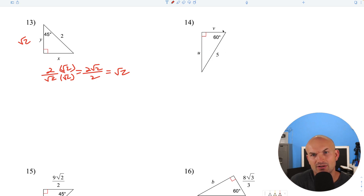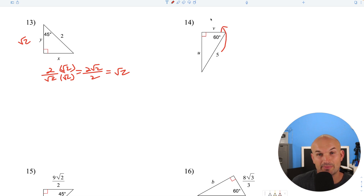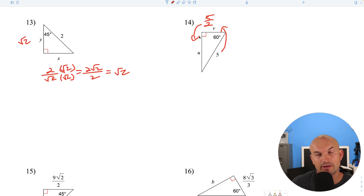Here's a 30-60-90 triangle and we're given the hypotenuse. To go backwards, divide by 2: 5 divided by 2 gives the short leg. Then to find the long leg, multiply by the square root of 3: 5 square root of 3 over 2.